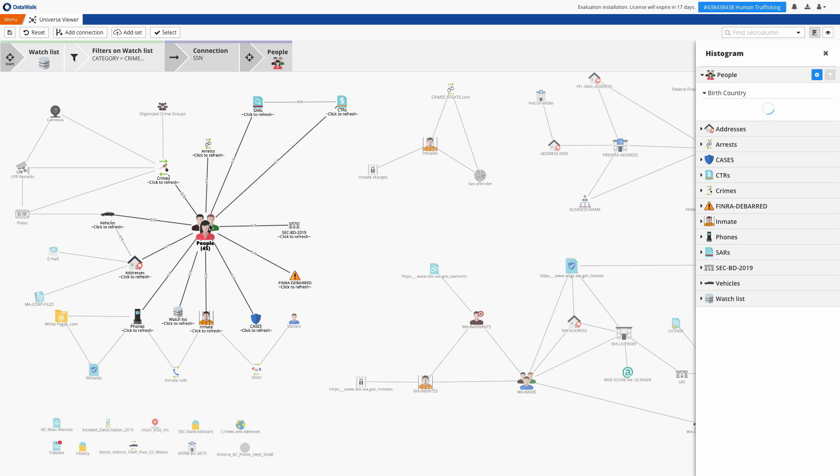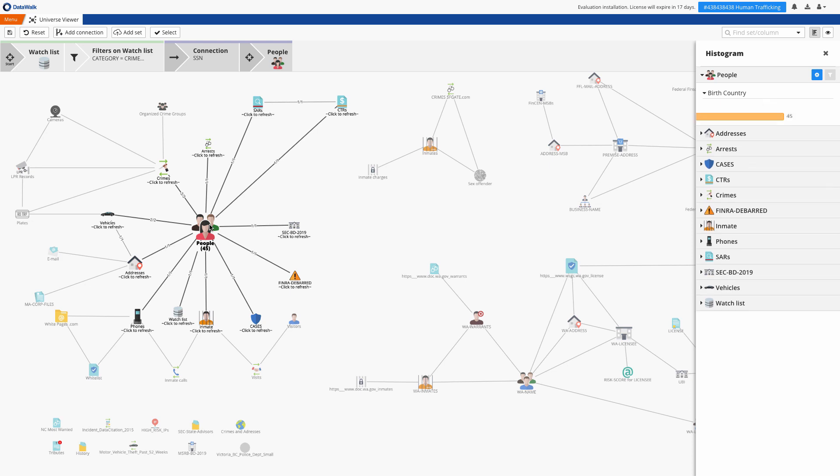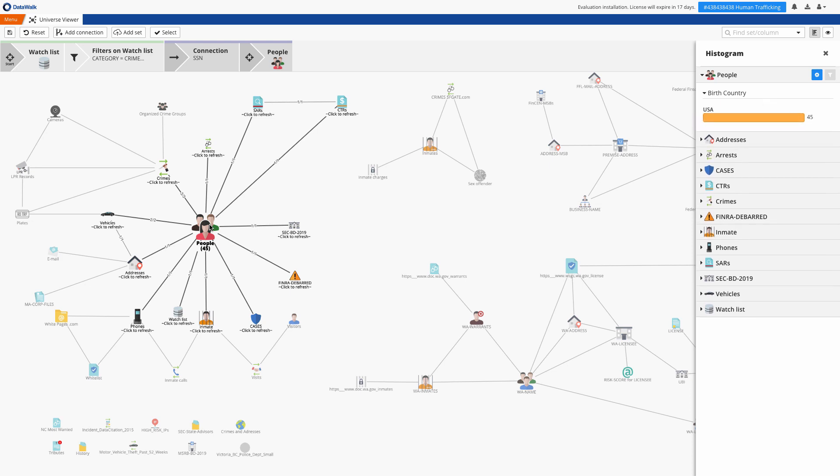Now we'll select these 45 people, and at a glance I can see that 14 of those people have been incarcerated, have been connected to 53 addresses, and so forth. At this point I can take my query in any direction I want.